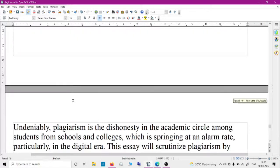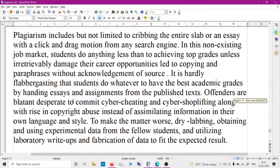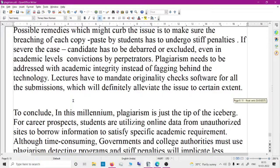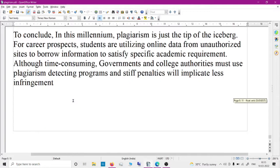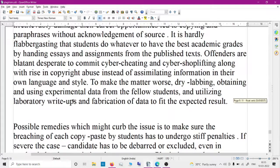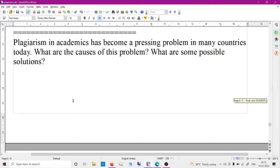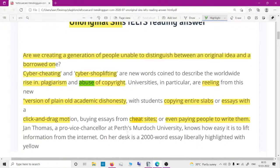Now I will show an essay question related to plagiarism — this is an IELTS essay question and I wrote the answer. I am just pausing briefly so you can watch. It covers causes, solution, and conclusion. I took several things from the reading section. To have a good score, you need wide reading, and Cambridge reading passages have several useful vocabularies.